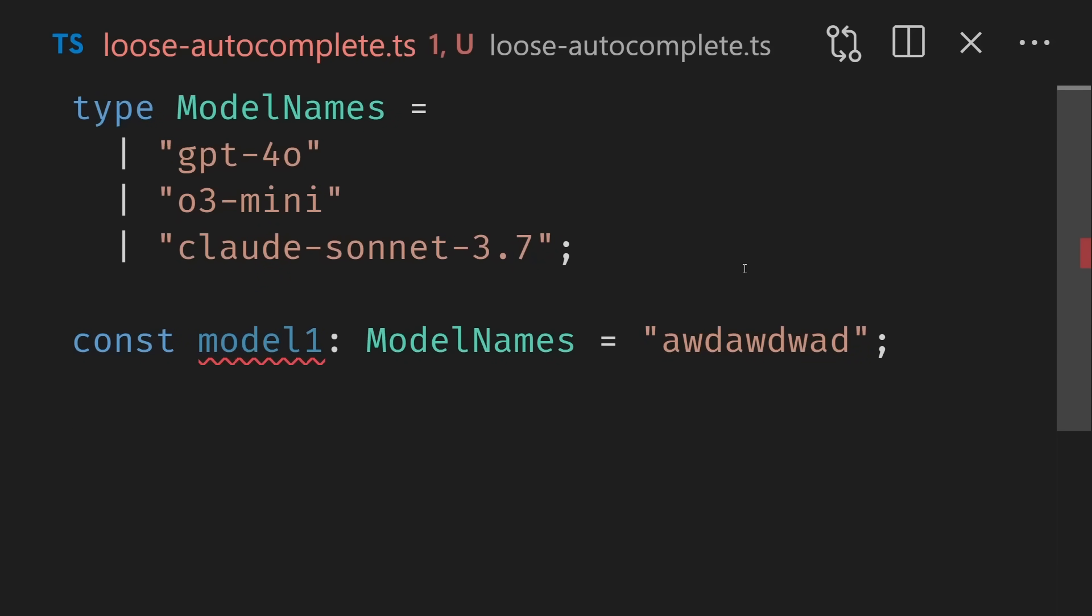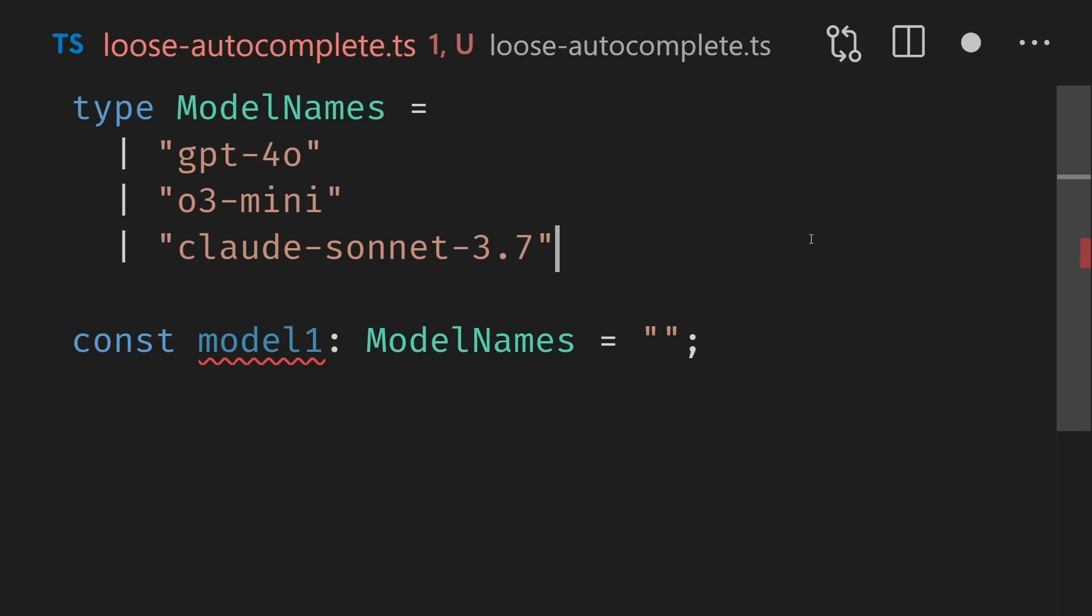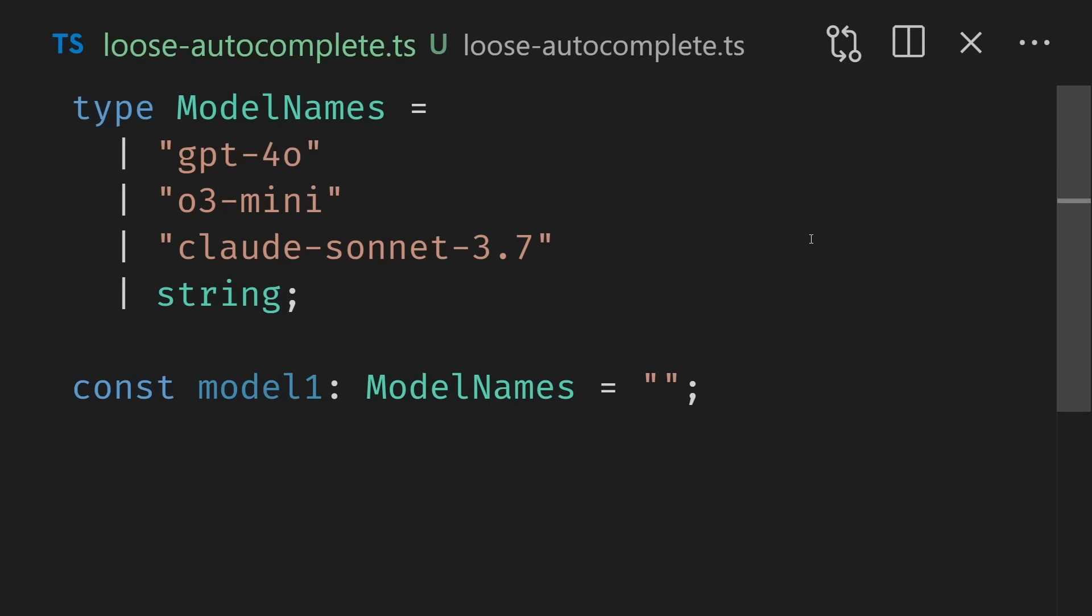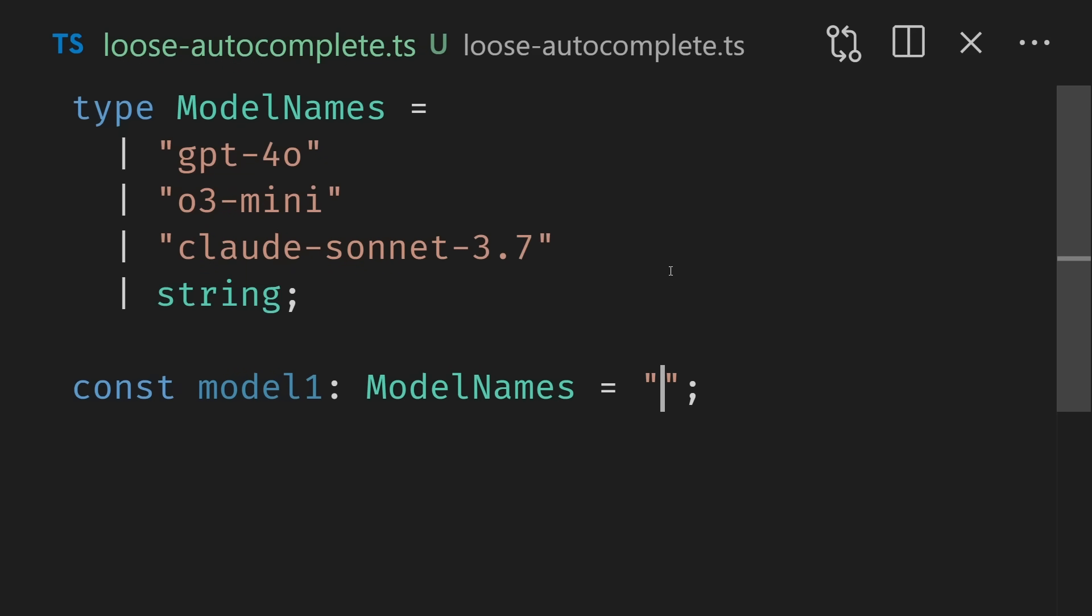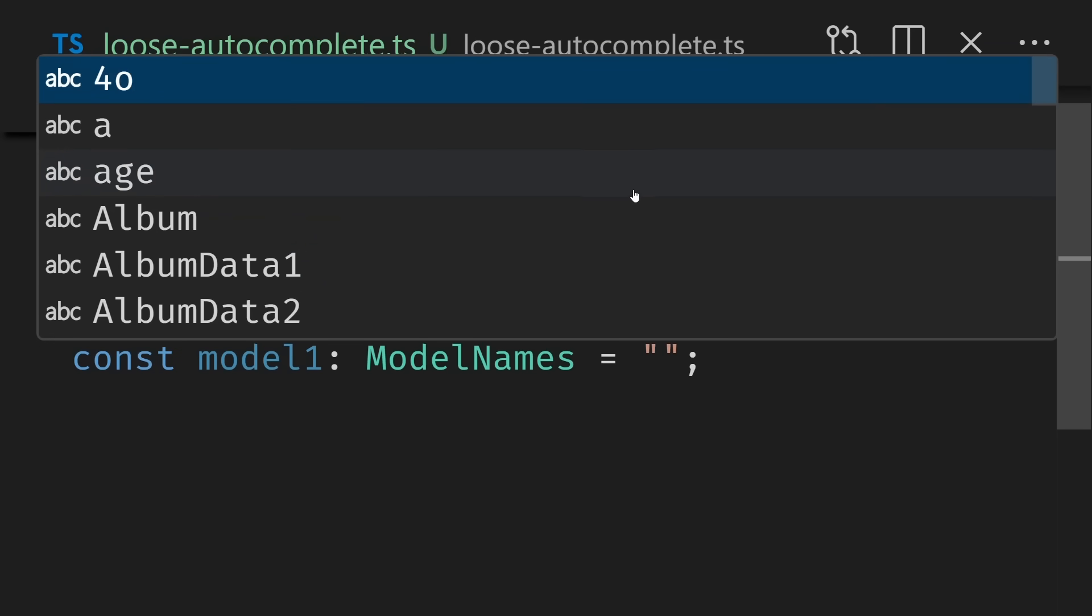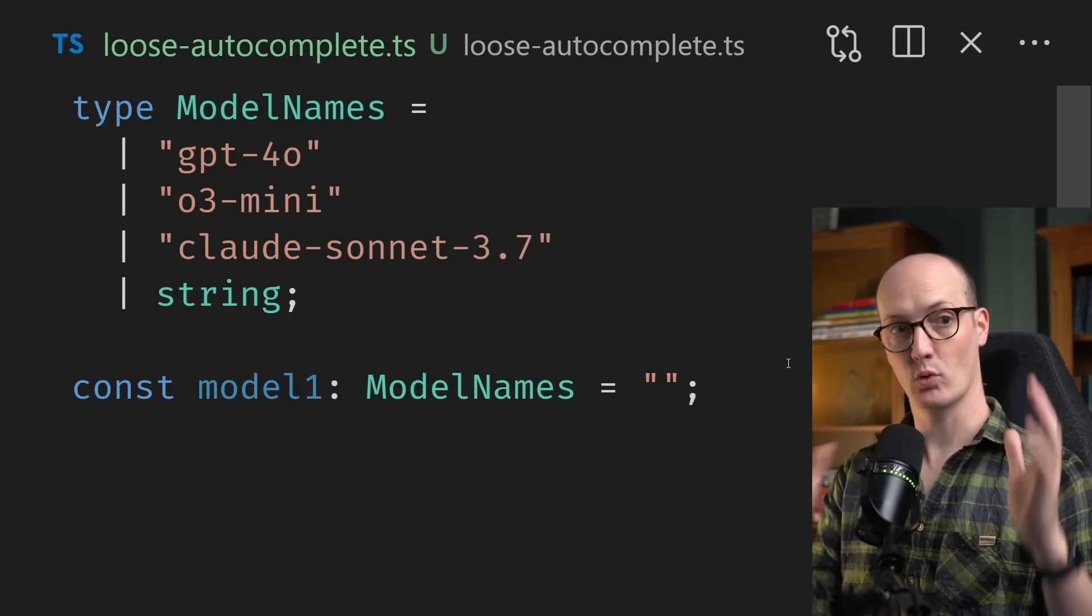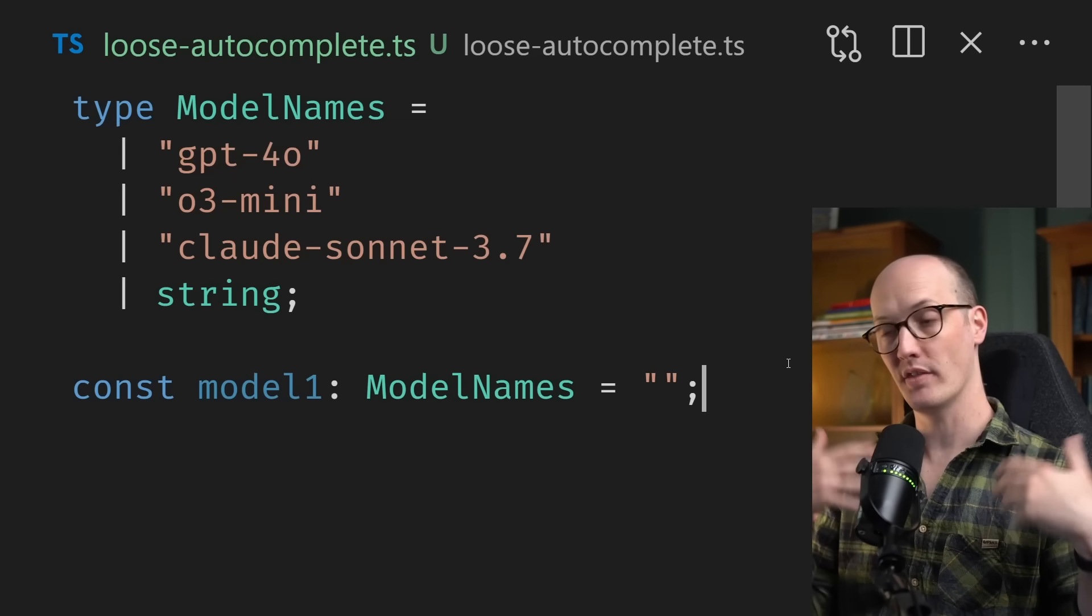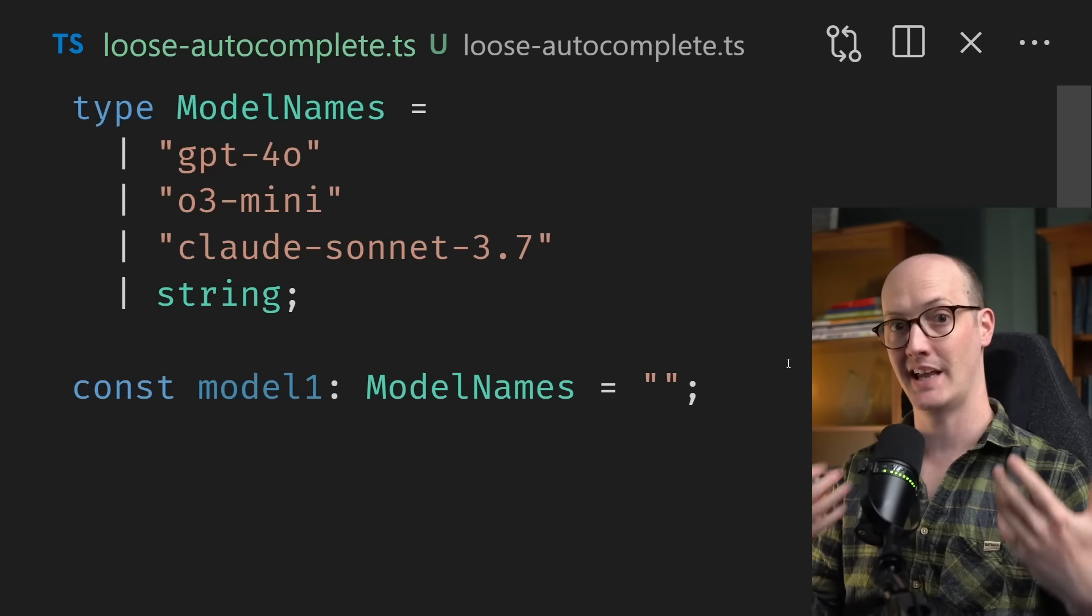So if I clean up this code here, we can see that our version is not doing that. We can only pass in the models that we know about, not any others. The obvious way to do this would be to add OR string here, because then we could pass in GPT-40, 03 mini, Claude Sonnet, OR just any string. But if we look inside this string here, we can see that we've lost our autocomplete options. This is annoying because we want the autocomplete, but we want the flexibility of being able to pass in any string.